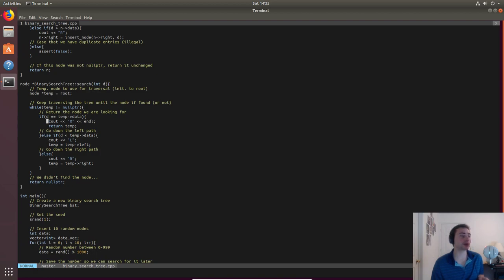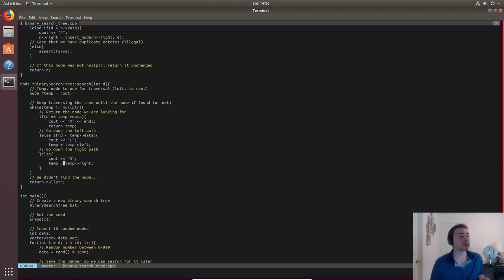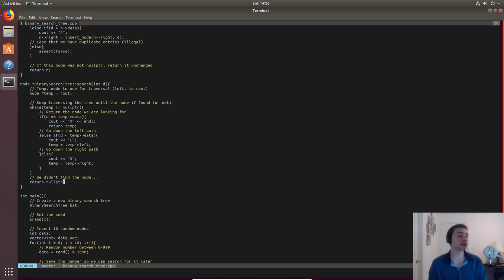For search, we won't use recursion — we'll use a while loop. While the current tip node (initialized to root) is not null, we check if the tip node's data matches what we're looking for and return that node if so. Otherwise we go down the left or right path accordingly, updating tip. If we exit the loop, the node wasn't found and we return null pointer.